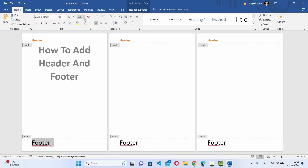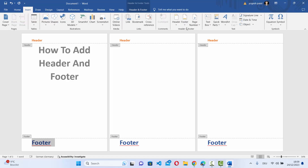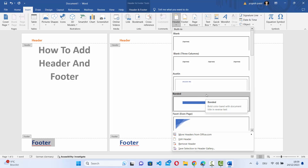You can also change the footer color and the style of your footer. This is how you can add the header and the footer. If you want to add some kind of custom header or footer, go once again to Insert, then click on Header.